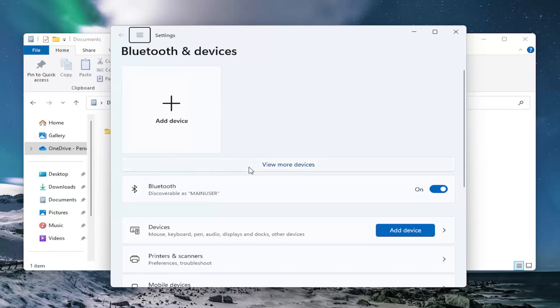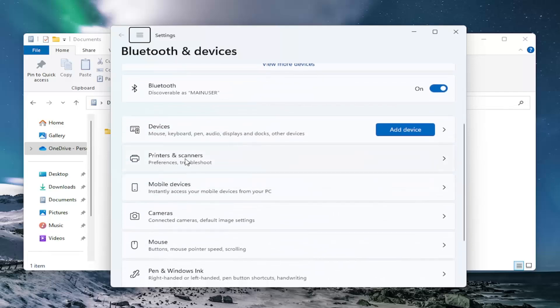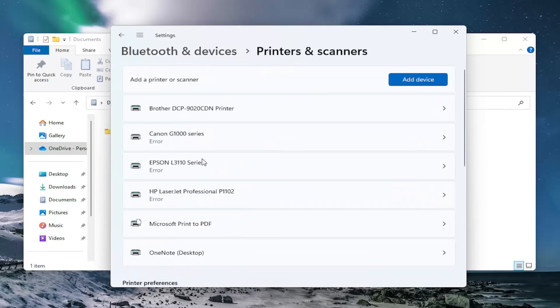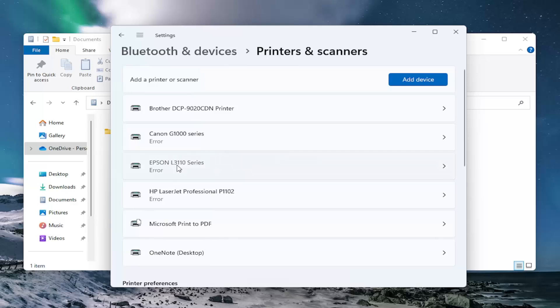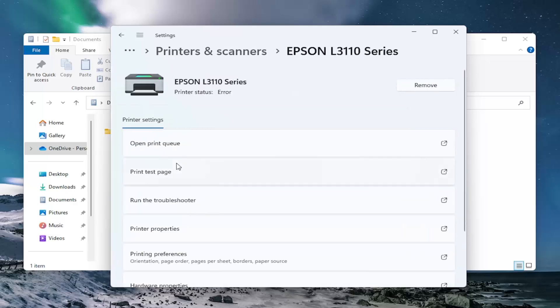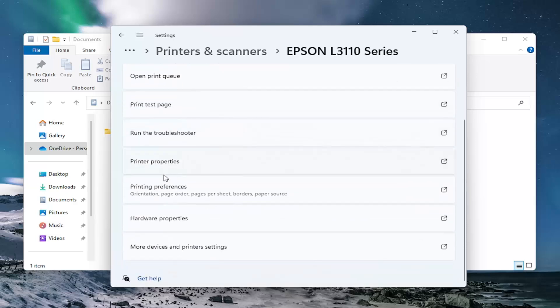Now you want to go underneath Printers and Scanners and go ahead and open that up. Then locate the Epson printer in this list, left click on it, and then select Printing Preferences.